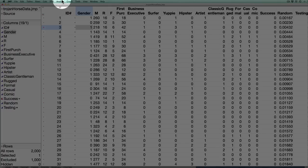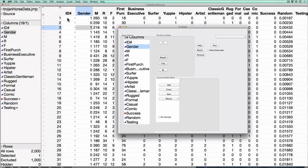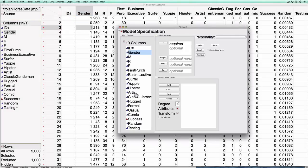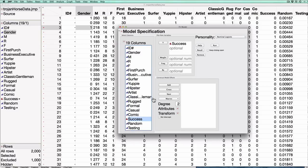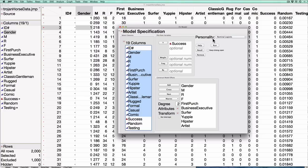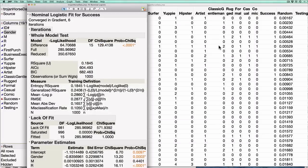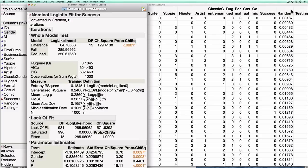To fit the model I'm going to go here to Analyze, Fit Model, and just like the decision trees I'm going to tell JMP that I'd like it to predict success and I'd like it to use these variables to create the prediction. I'll make sure the personality is set to nominal logistic and then I hit run. Now JMP goes off and produces a bunch of output. As I mentioned in class, if this was a statistics course I would teach you what all of these numbers mean, how to compute them, how to interpret them, but since this is a business analytics course I just want to focus on the few numbers that I think are most useful in practice to look at and think about.